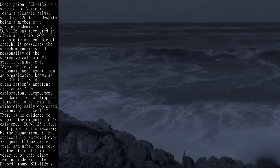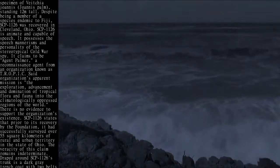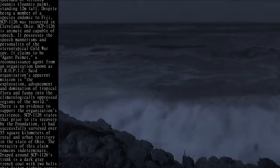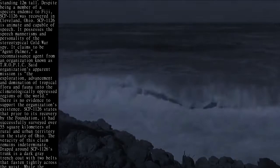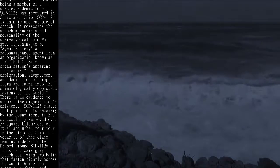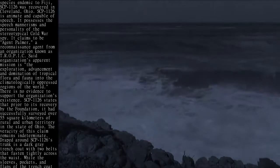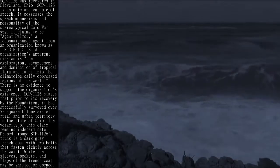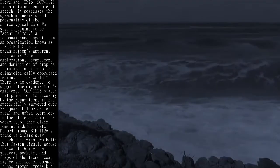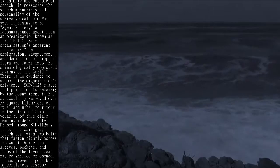SCP-1126 states that prior to its recovery by the Foundation, it had successfully surveyed over 55 square kilometers of rural and urban territory in the state of Ohio. The veracity of this claim remains indeterminate.